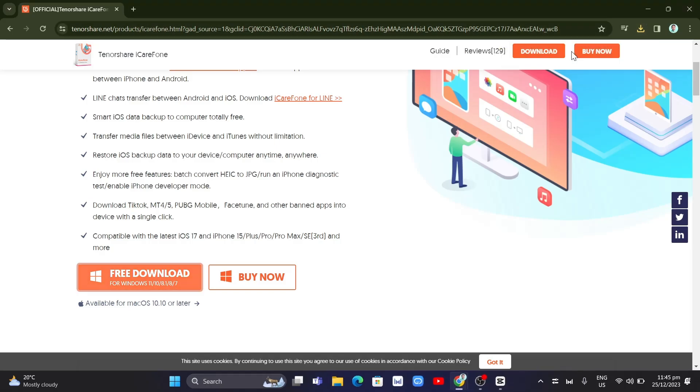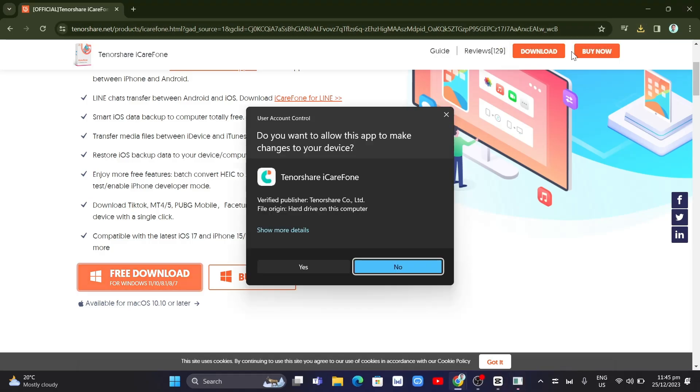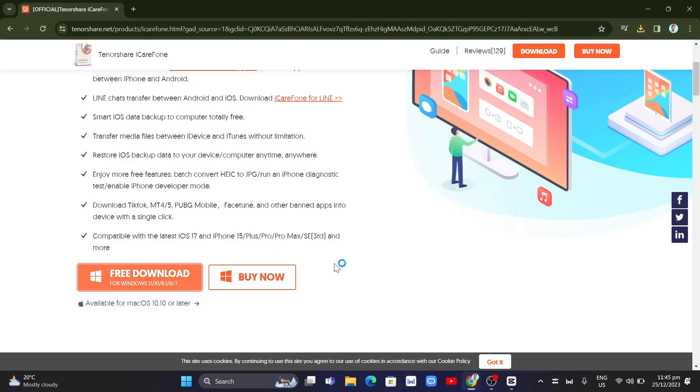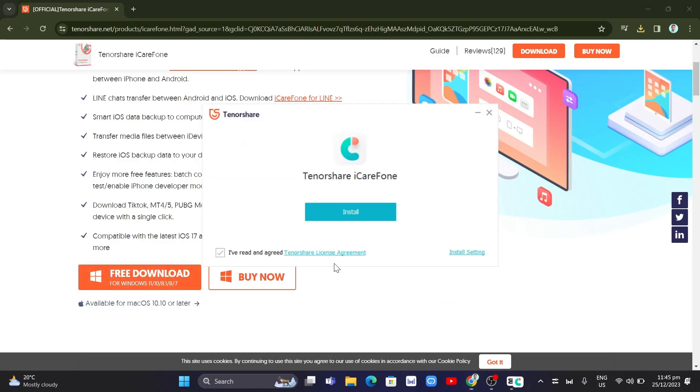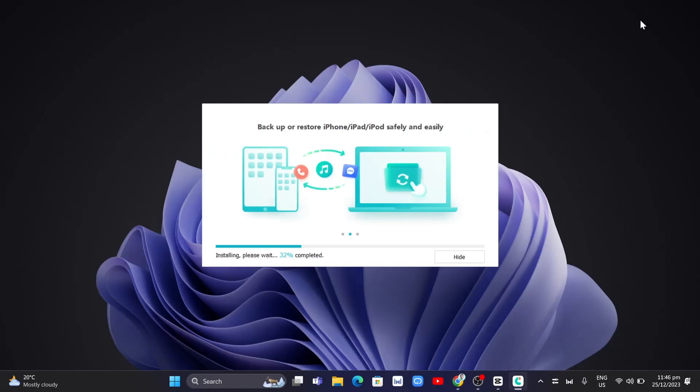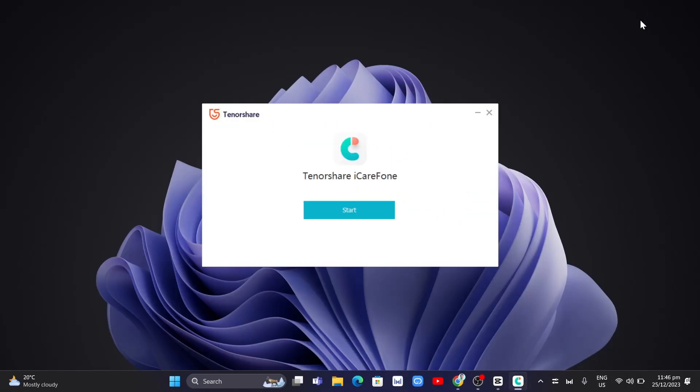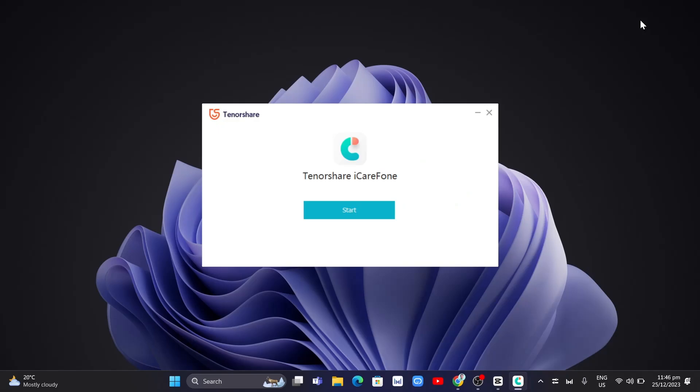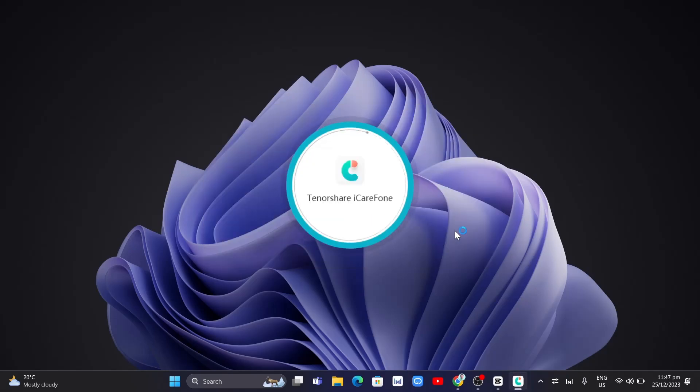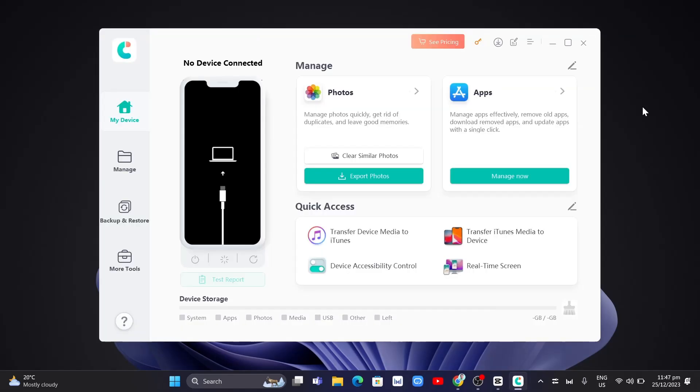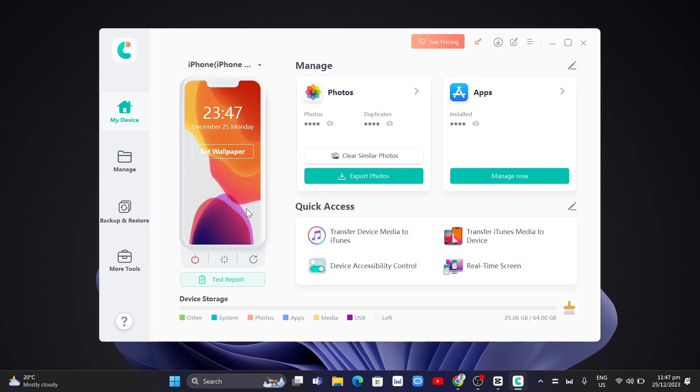Click on the exe file, and you just need to set up your installation. Once done installing to your device, just click on the start button. Once you click on this start button, you just need to connect your device using the cable. And finally, your iPhone is now connected to this software.